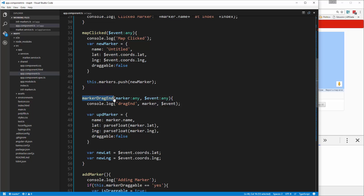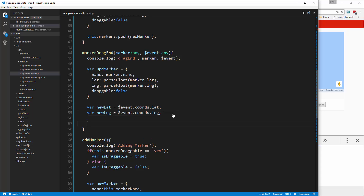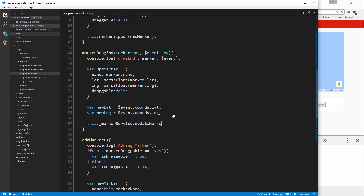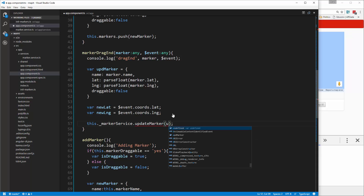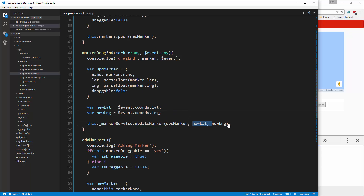We know that the marker drag end event handles that whole functionality. Down at the bottom we created variables for the new latitude and new longitude. Now we're going to pass them into a service function — this.markerService.updateMarker — which we haven't created yet. We'll pass in the updated marker object as well as the new lat and new lng, because we want to get that marker and update those values.